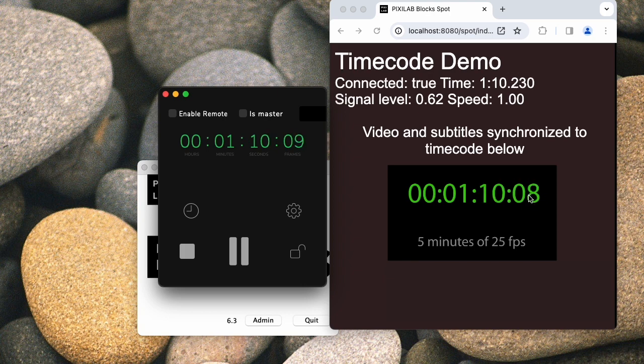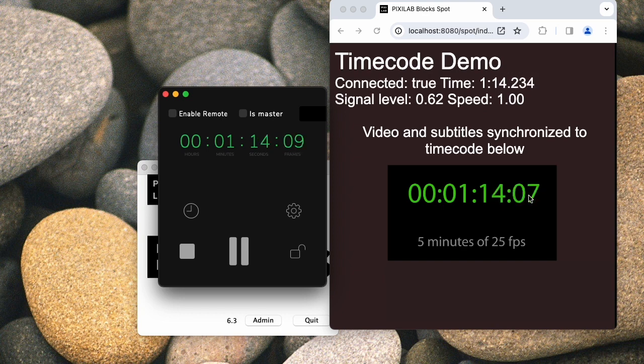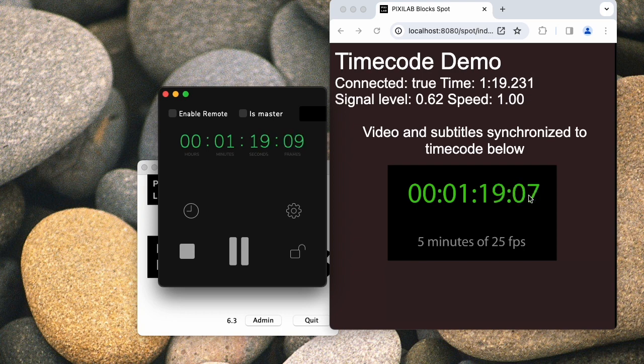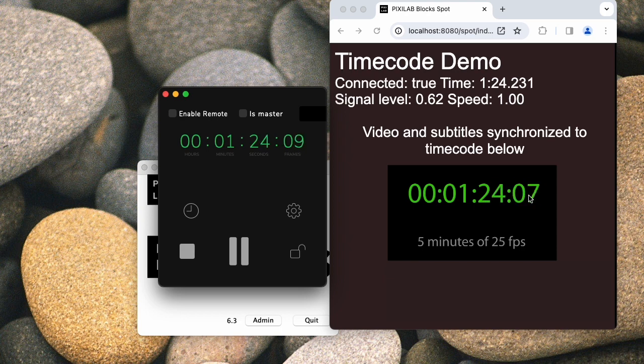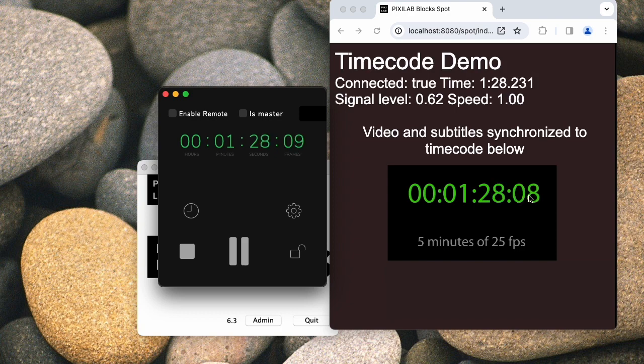So that's pretty much all there is to it. It works for synchronization purposes similar to other methods, like you synchronize an audio to a video or a video to another video and so on. And it allows you to, in this way, synchronize things in Blocks to timecode coming from the outside.